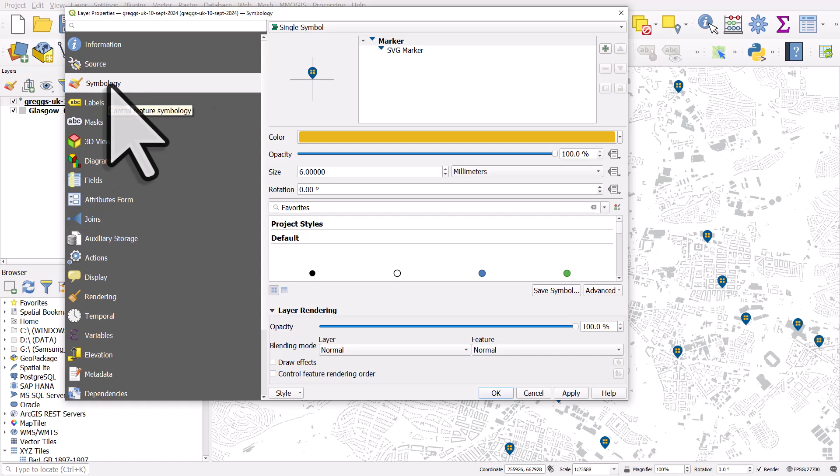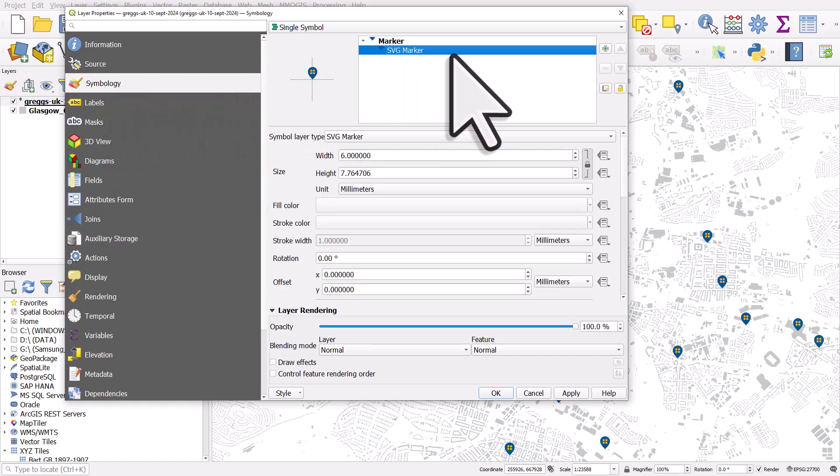That's gonna bring up symbology for the layer on the left. And at the moment we have an SVG marker, which is fine. But if I click the plus, we can add another symbol to this layer.